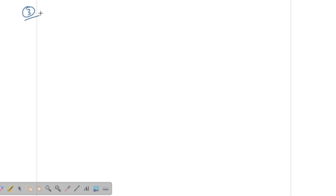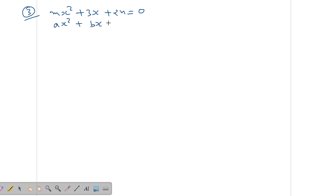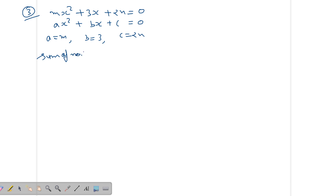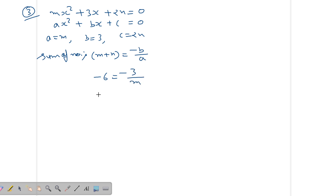Question 3: m and n are two numbers. The quadratic equation is mx² + 3x + 2n = 0. Comparing with ax² + bx + c = 0: a = m, b = 3, c = 2n. The sum of the roots = -b/a. The question gives sum = -6, so -6 = -3/m. Cross multiplying: -6m = -3, so m = 1/2.